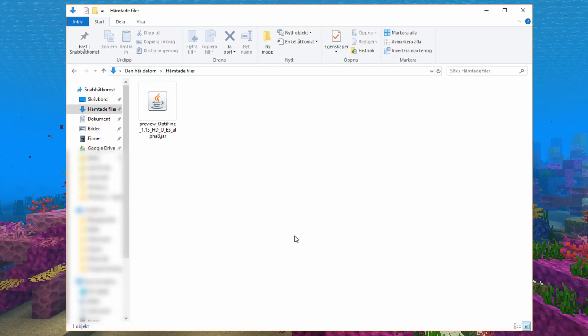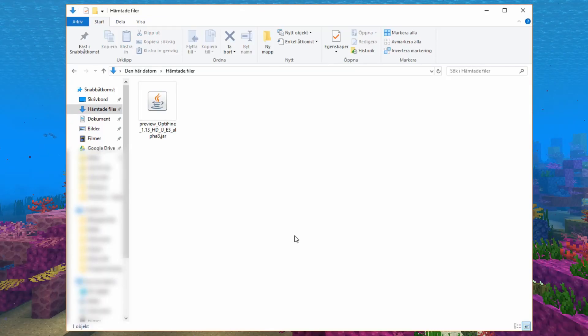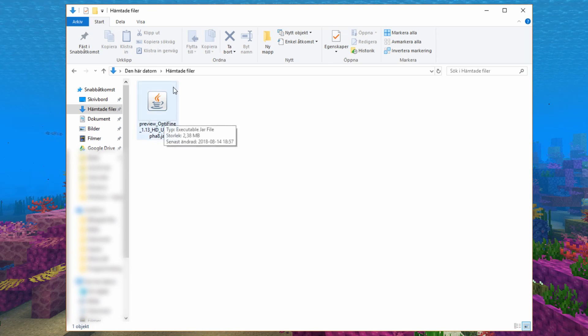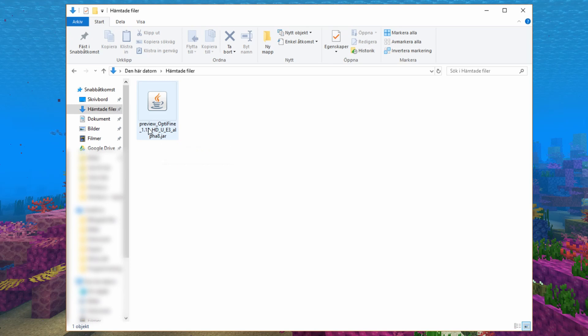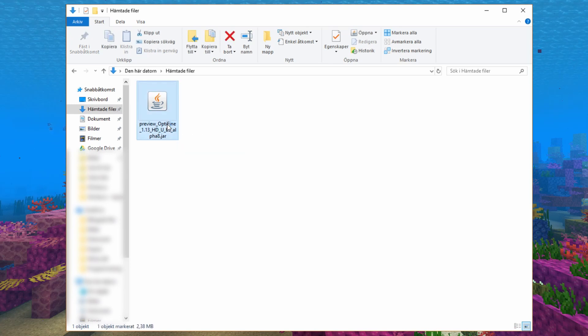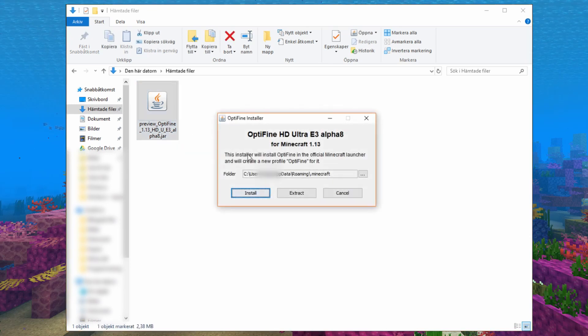After that, go into your file manager and go to downloaded files. Here you have the preview Optifine 1.13 file or the JAR file. Double click that.